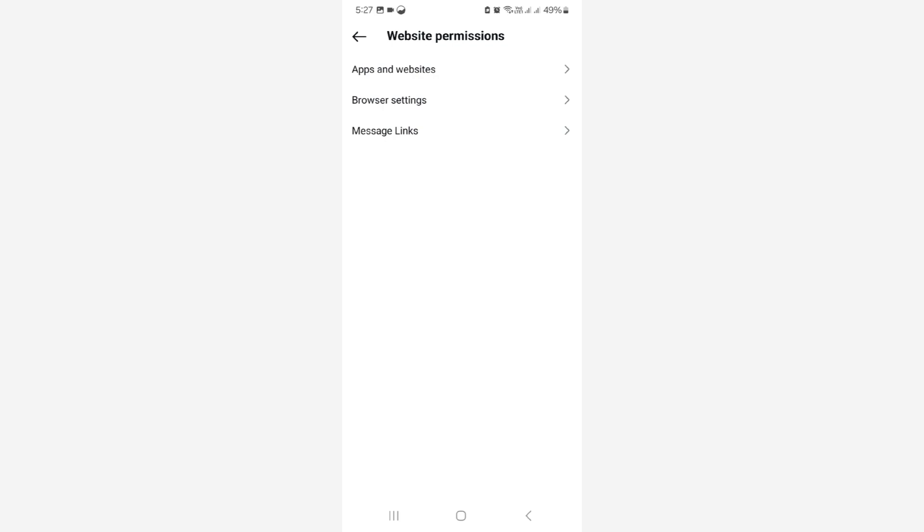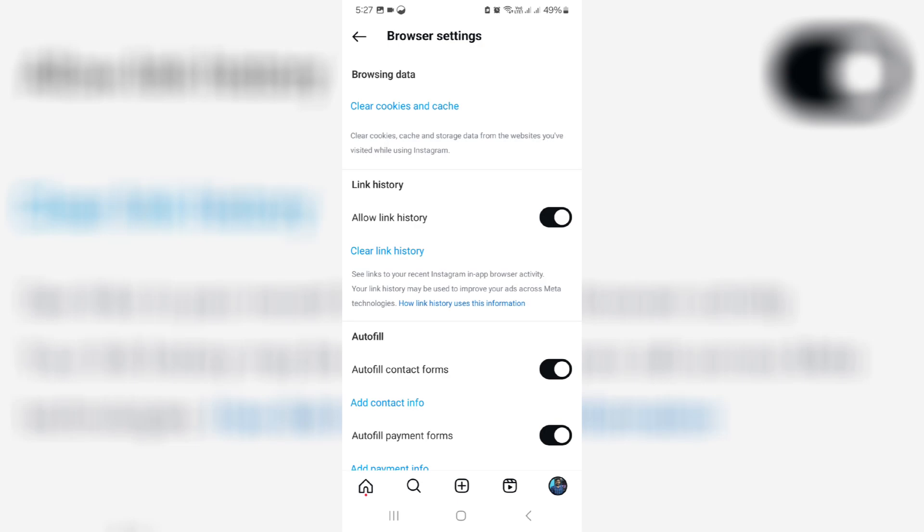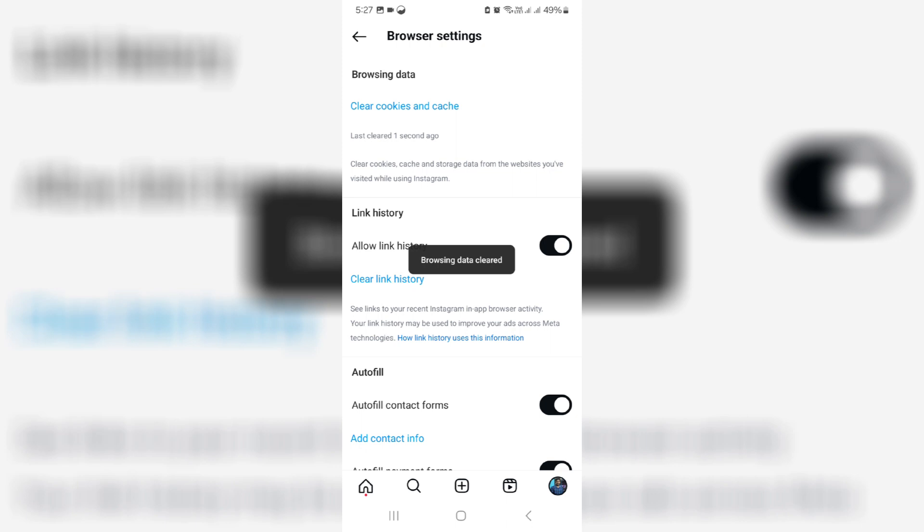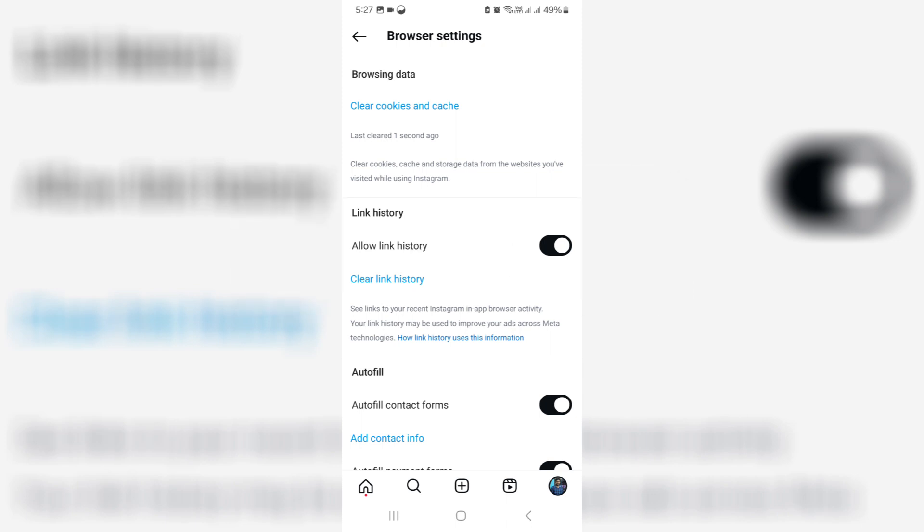Here you can go to browser settings and one time clear these cookies and caches, and also clear the link history.